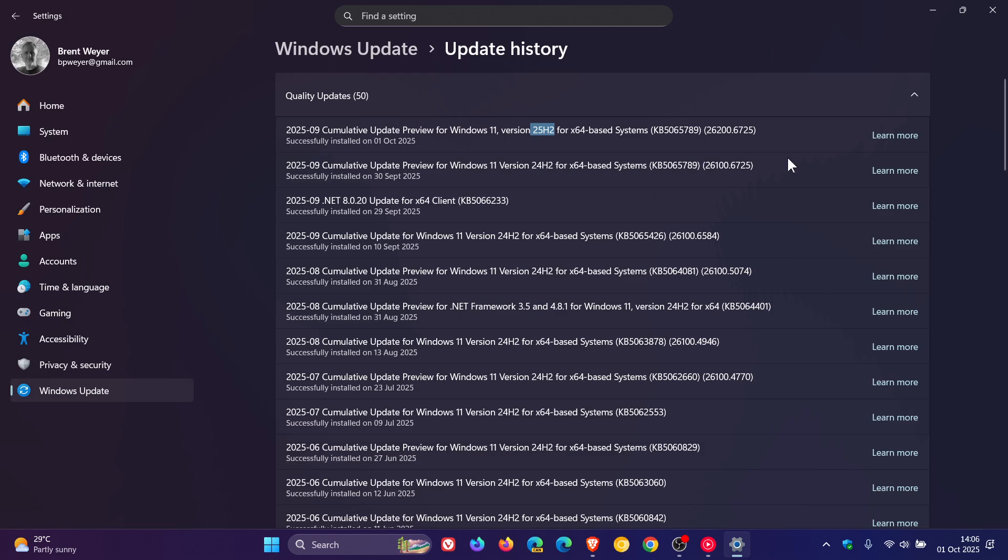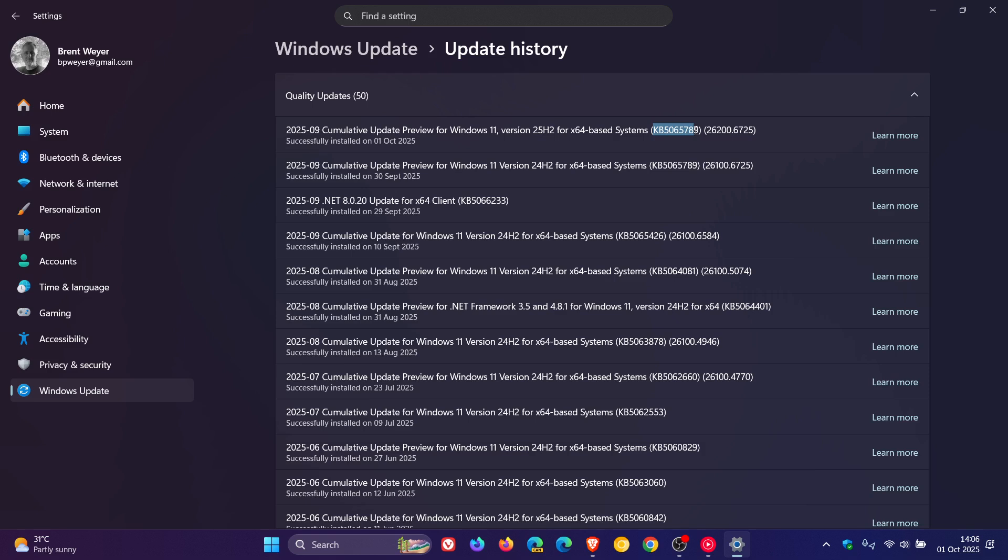Because Windows 11 25H2 is based on top of Windows 11 24H2, the same update, as you can see, KB5065789 has rolled out for both versions of Windows 11 because 25H2 is built on top of 24H2.